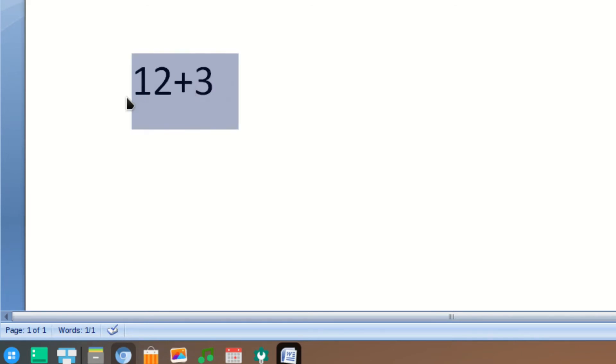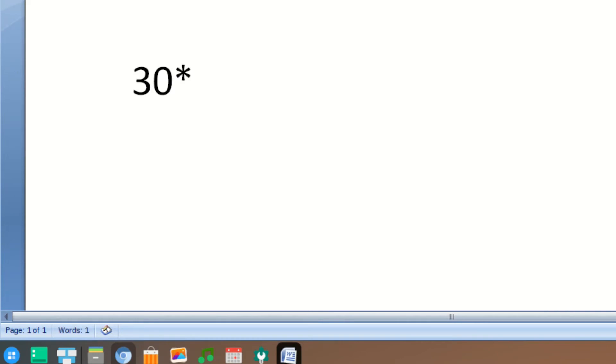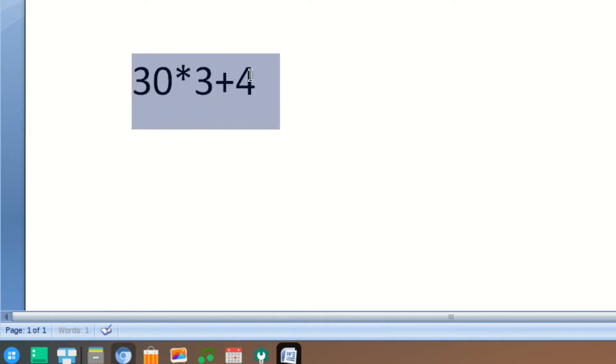Let's do another one: 30 into 3 plus 4. Select this number, click on this icon, and you can see the result.